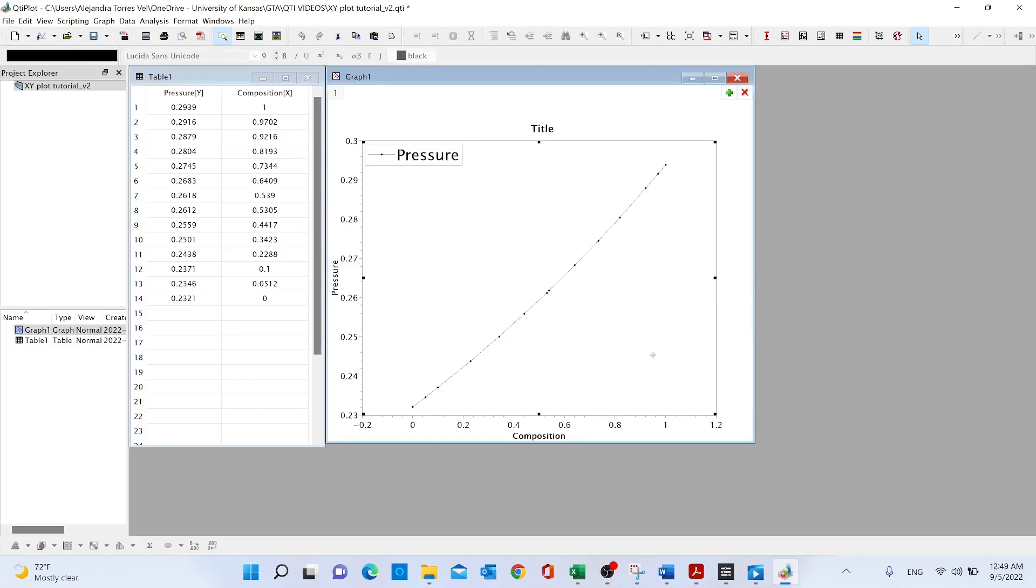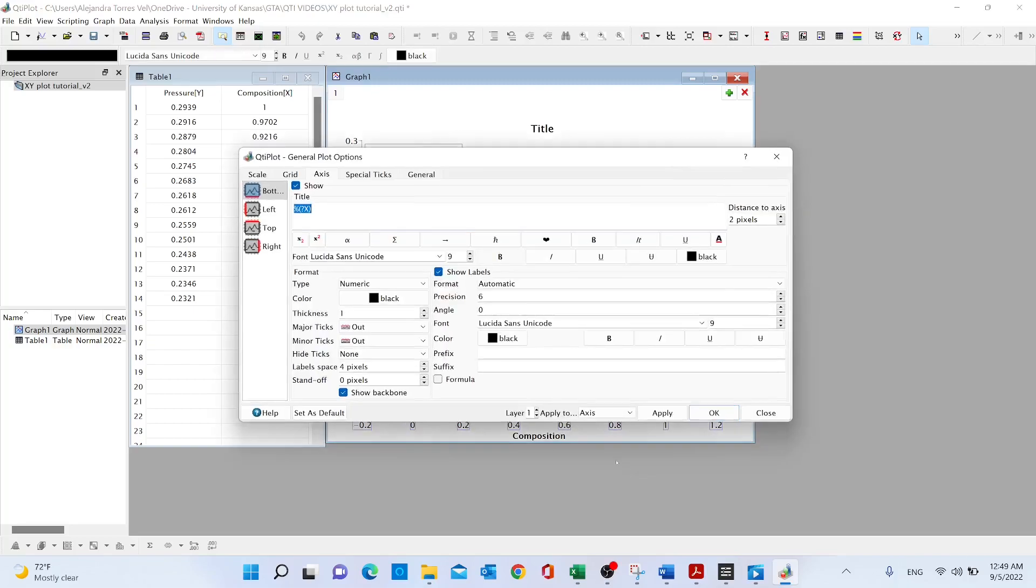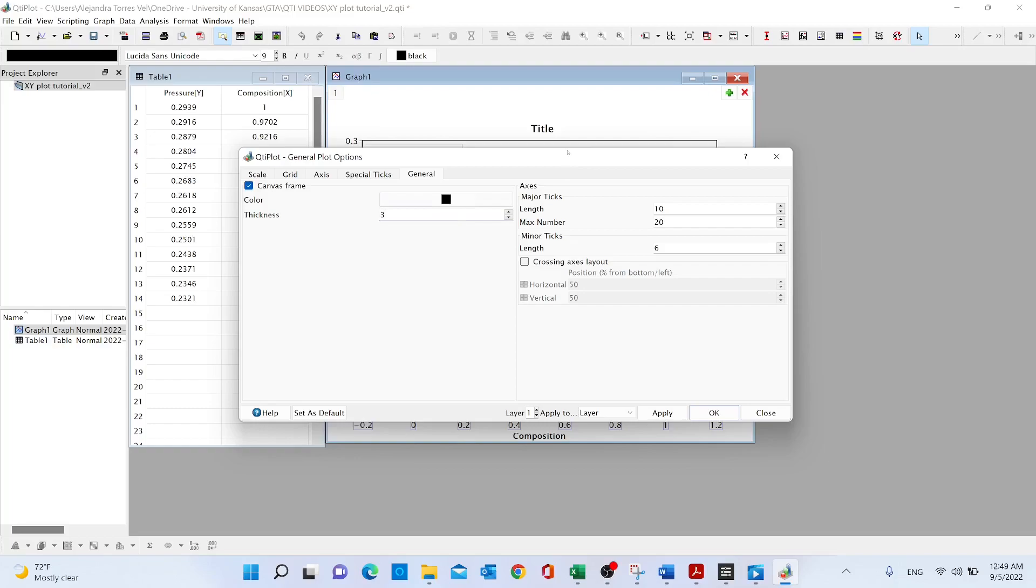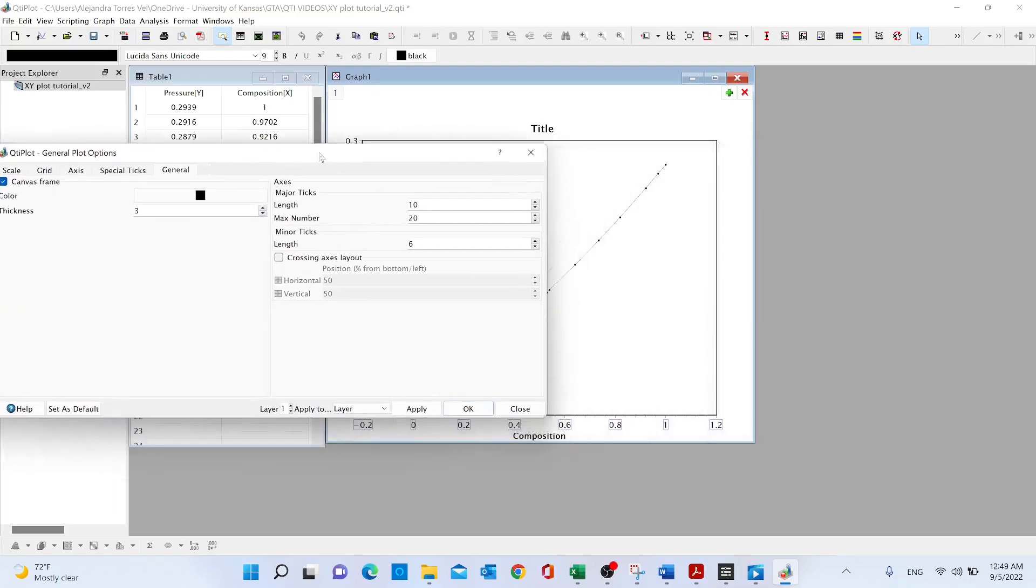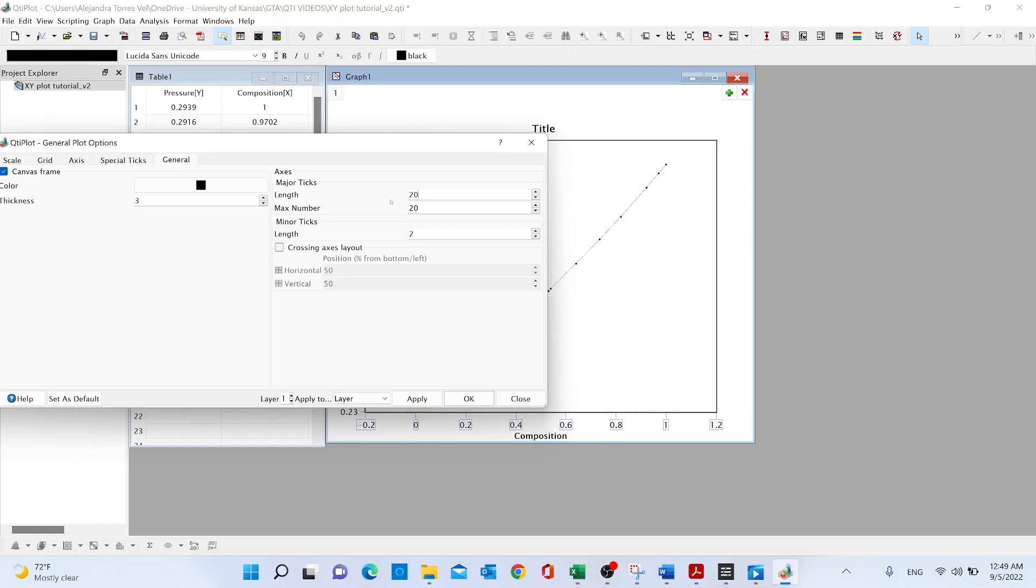Now to keep the square of my plot, we are going to select the axis, right click properties. We are going to go to general, select canvas frame. We can change the thickness, so let's do three, and we can also change the thickness of the major and minor ticks. Let's do in this case 20 and 15. We can apply.